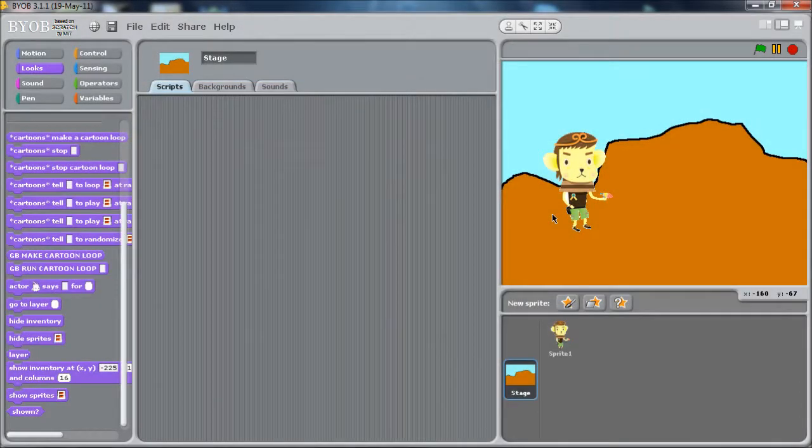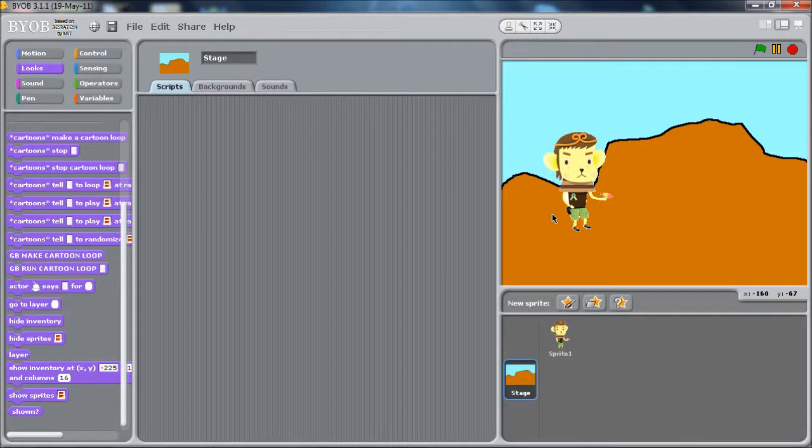Welcome back to the GameBlocks tutorials. This tutorial covers how to create multiple levels in a game or multiple locations in a point and click adventure game.